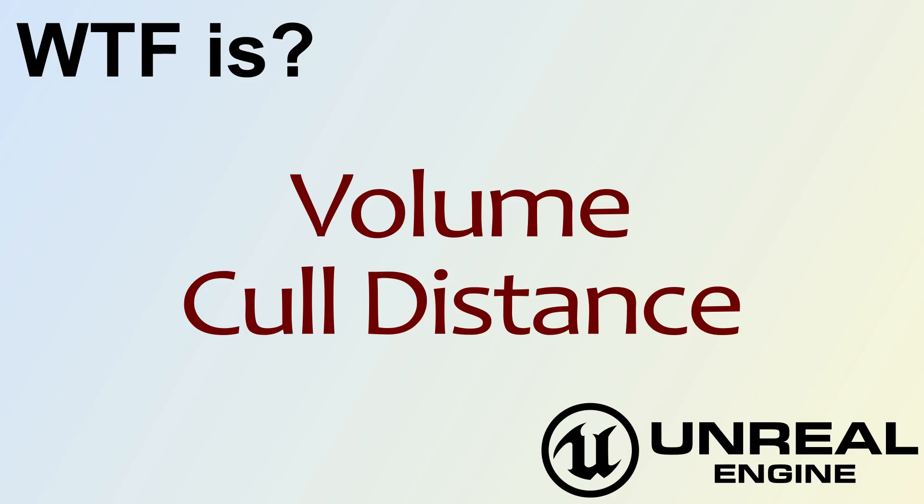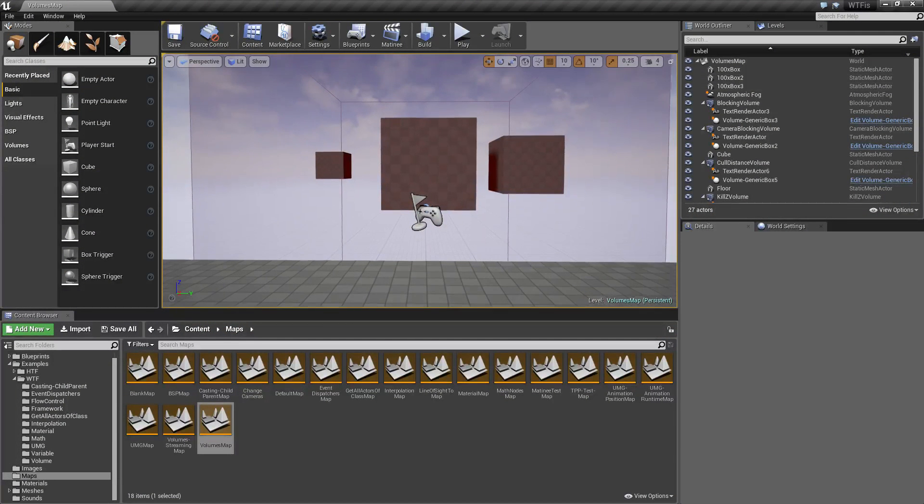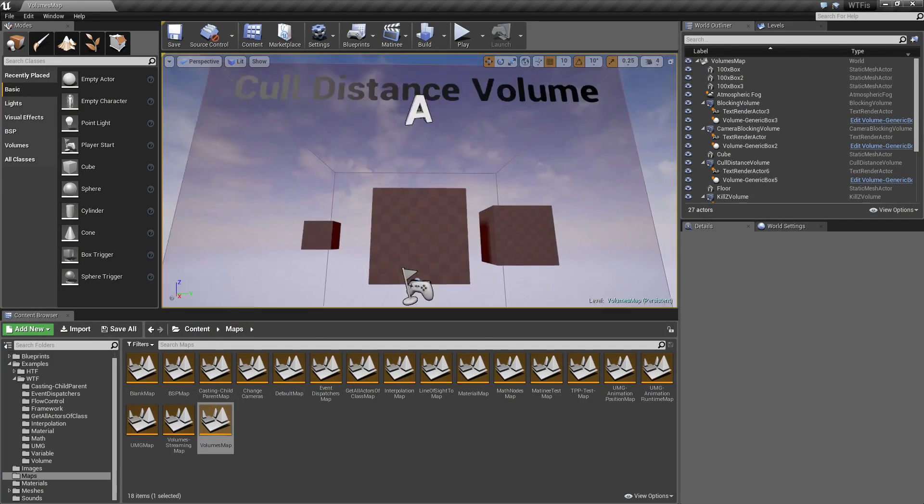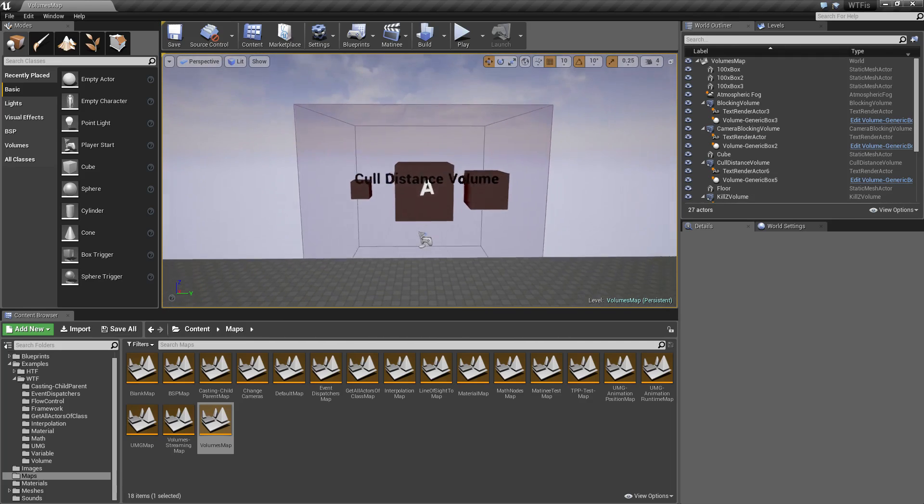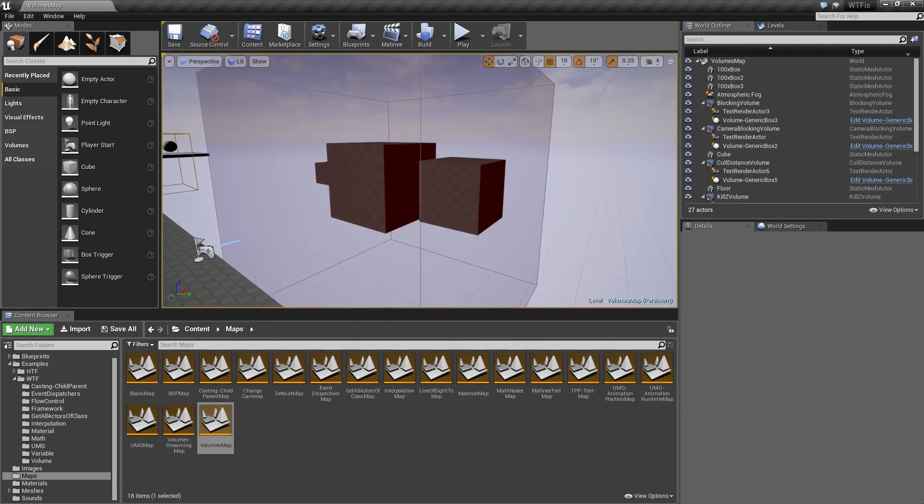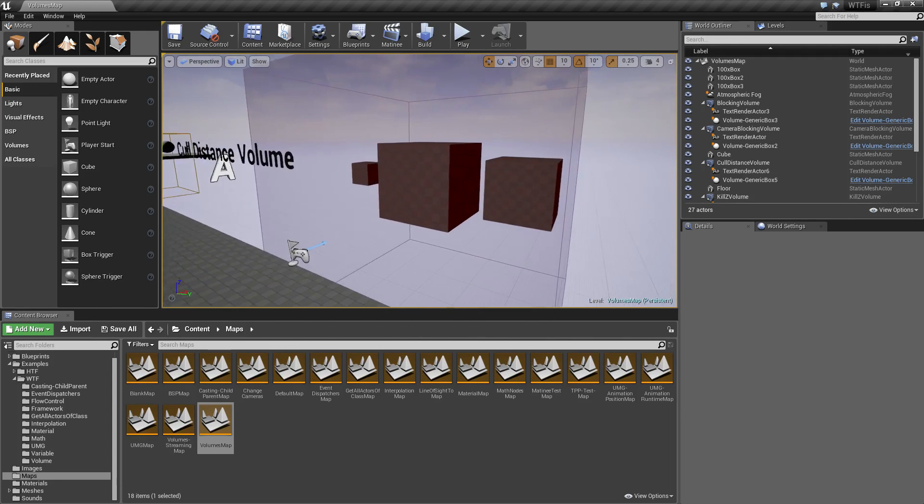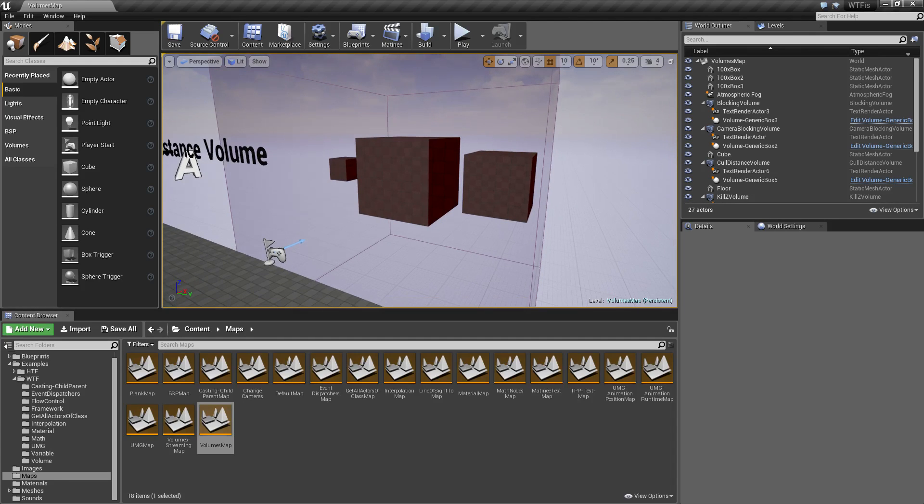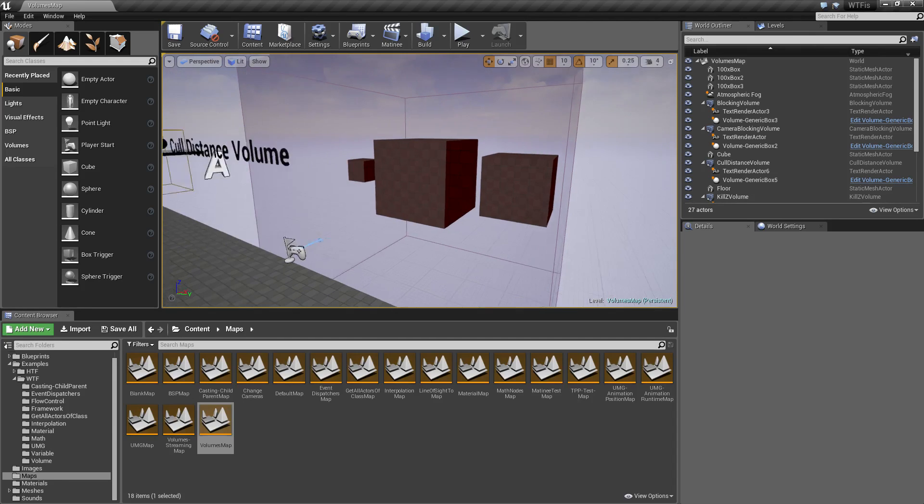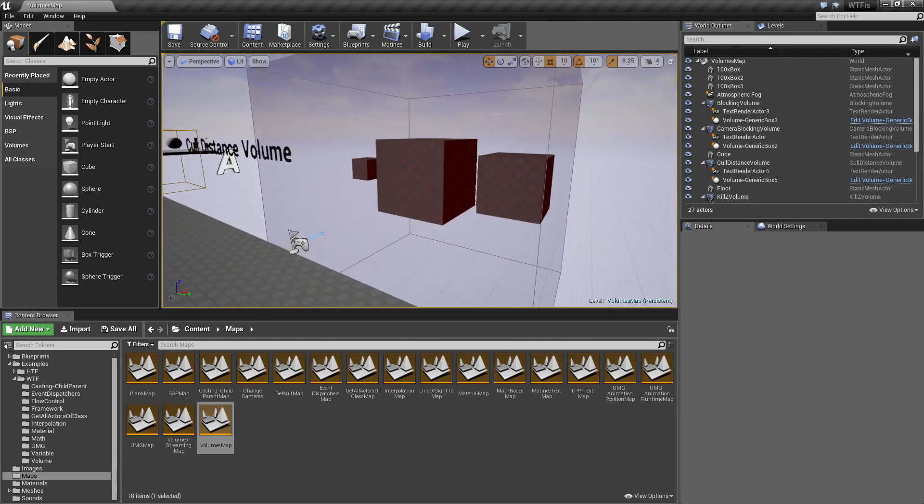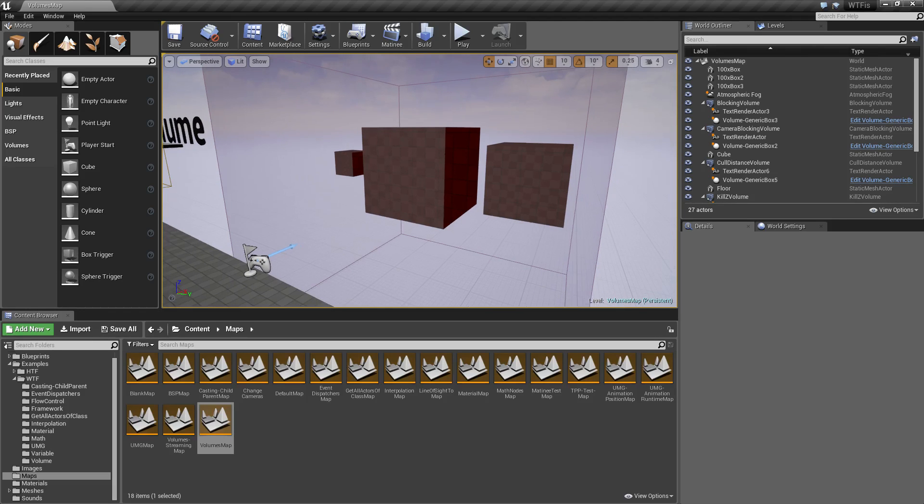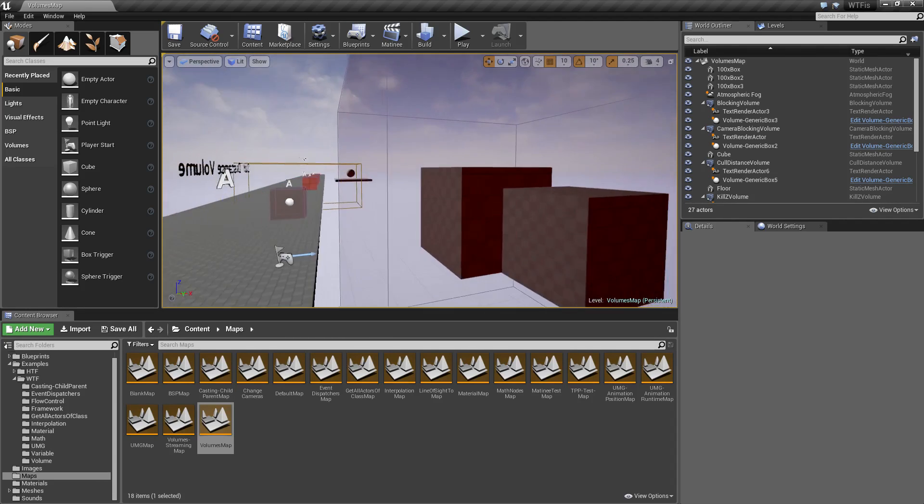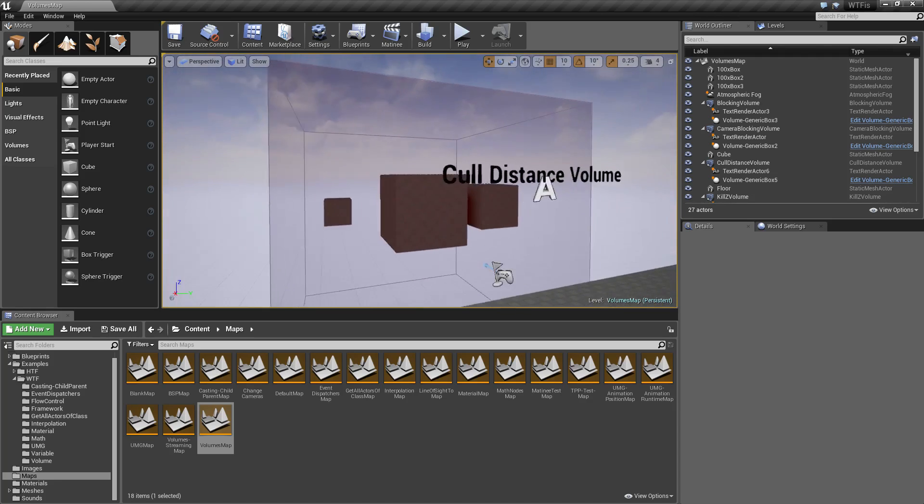Hello, welcome to the video for what is the cull distance volume. I have an example right here, you can see it is a cull distance volume in the background. I have it partially transparent so you can actually see the volume itself, but remember volumes do not have any actual appearance when you are running the game. This is just so you can see what the volume encompasses.